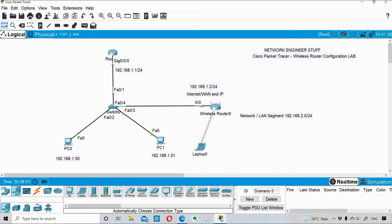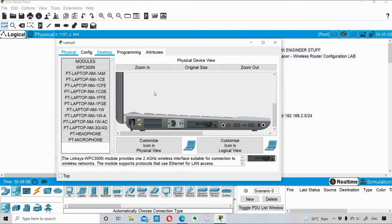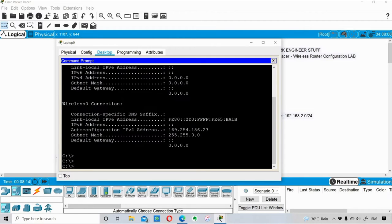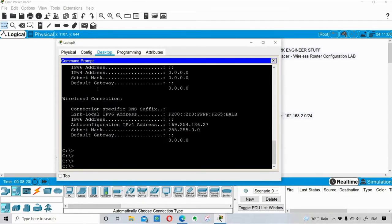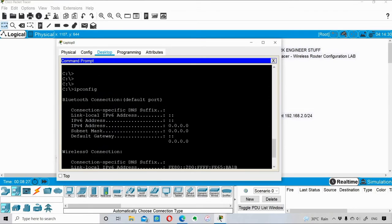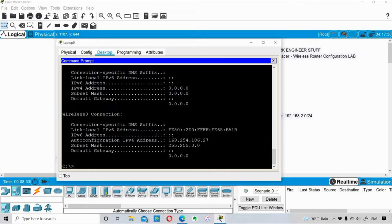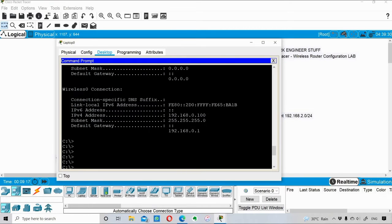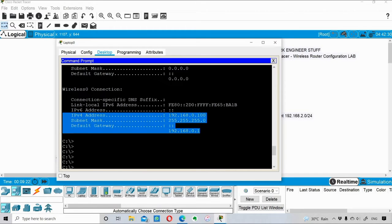Once powered on, you can see the laptop connecting wirelessly — this is a great feature of Cisco Packet Tracer. I check what IP address the laptop is getting. Currently it shows a 169.x APIPA address, so I wait for the wireless router to assign a DHCP address. After a moment, the laptop receives 192.168.0.100.